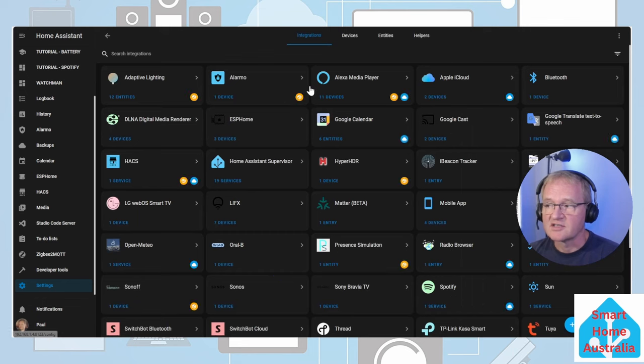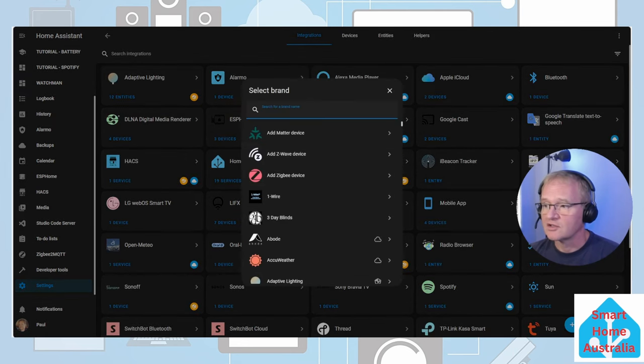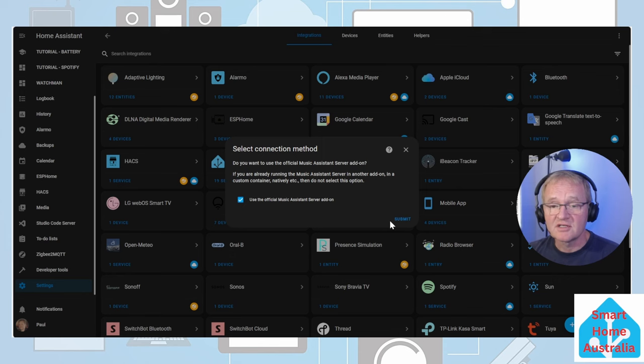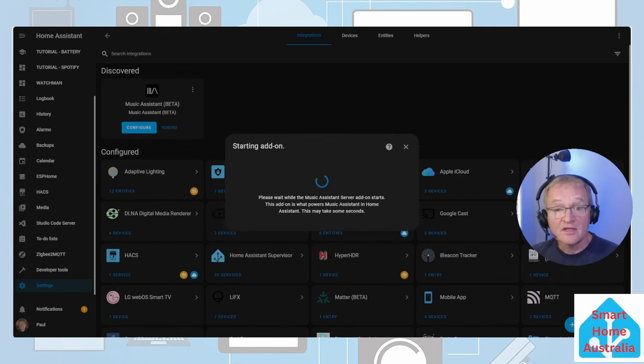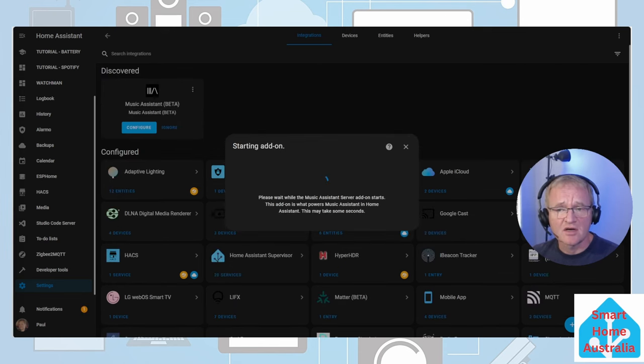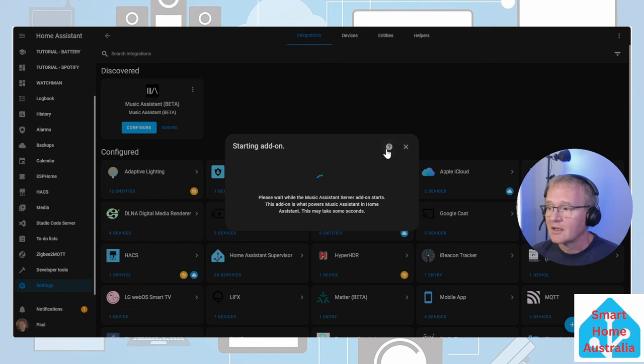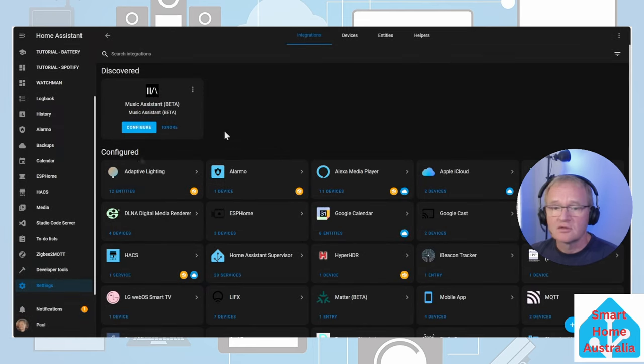Settings, Devices and Services, Add an integration. Search for and select Music Assistant. Keep the defaults and press Submit. Now this seems to fail. However Home Assistant seems to have discovered the integration. You can check if this has been successful by cancelling the add-on integration.